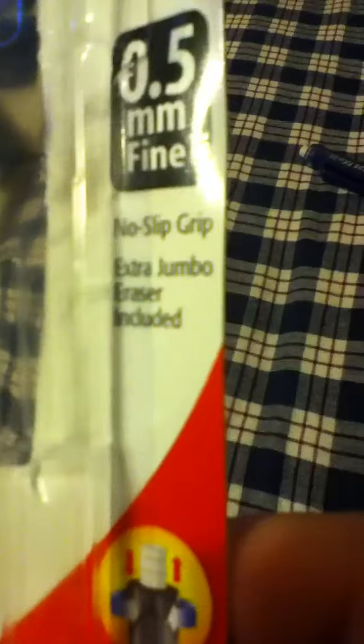The box says it's 0.5mm fine. Non-slip grip. Extra jumbo eraser included. It's a dial-up eraser.